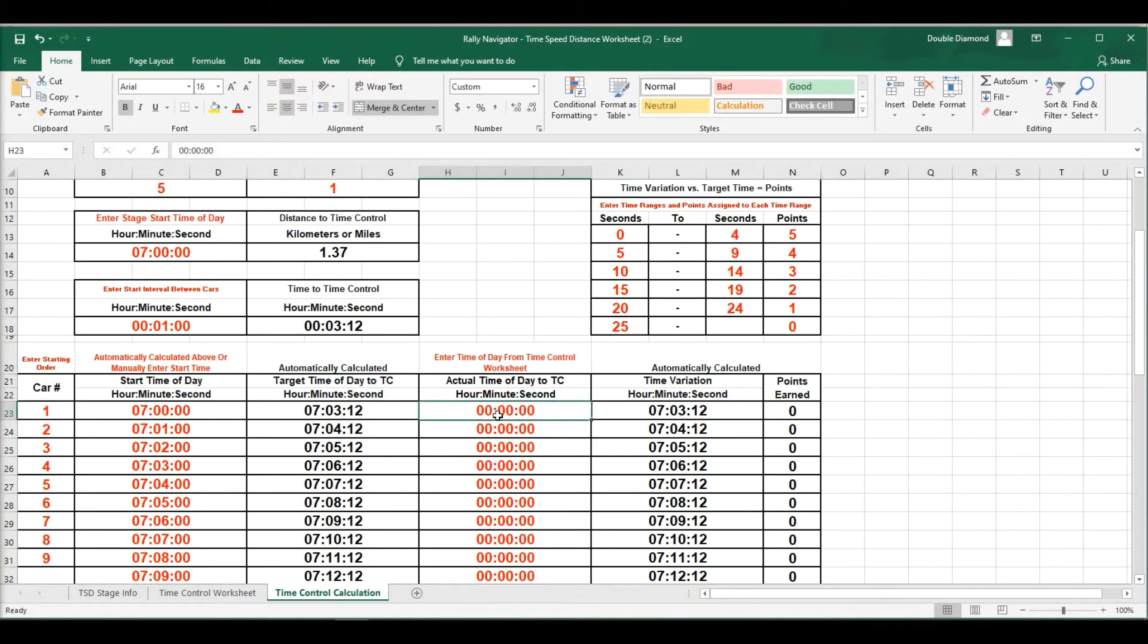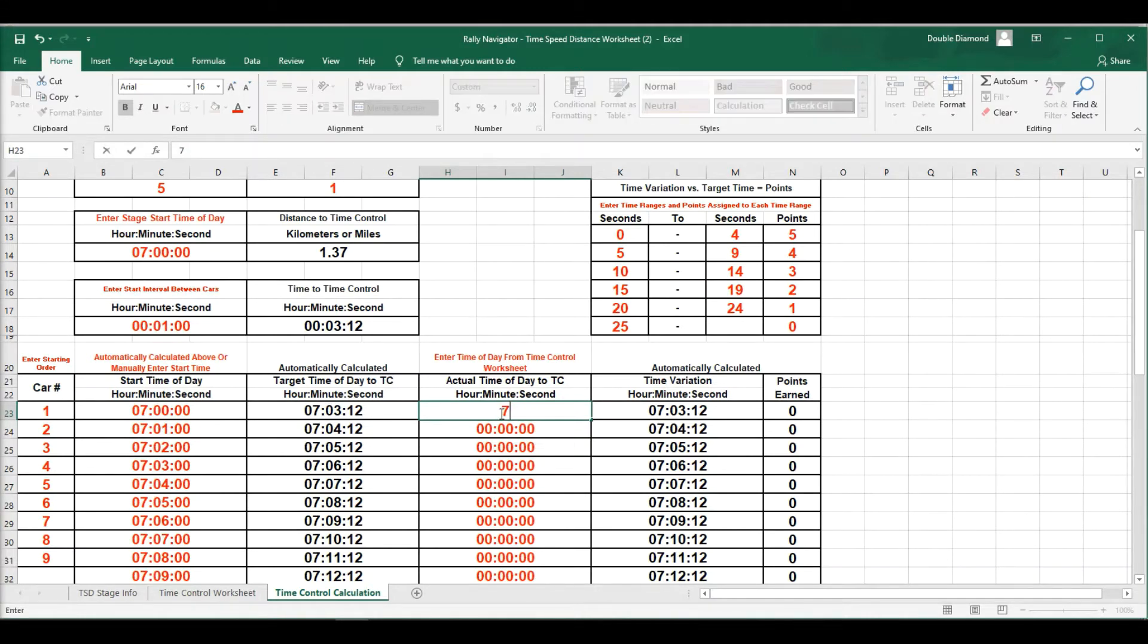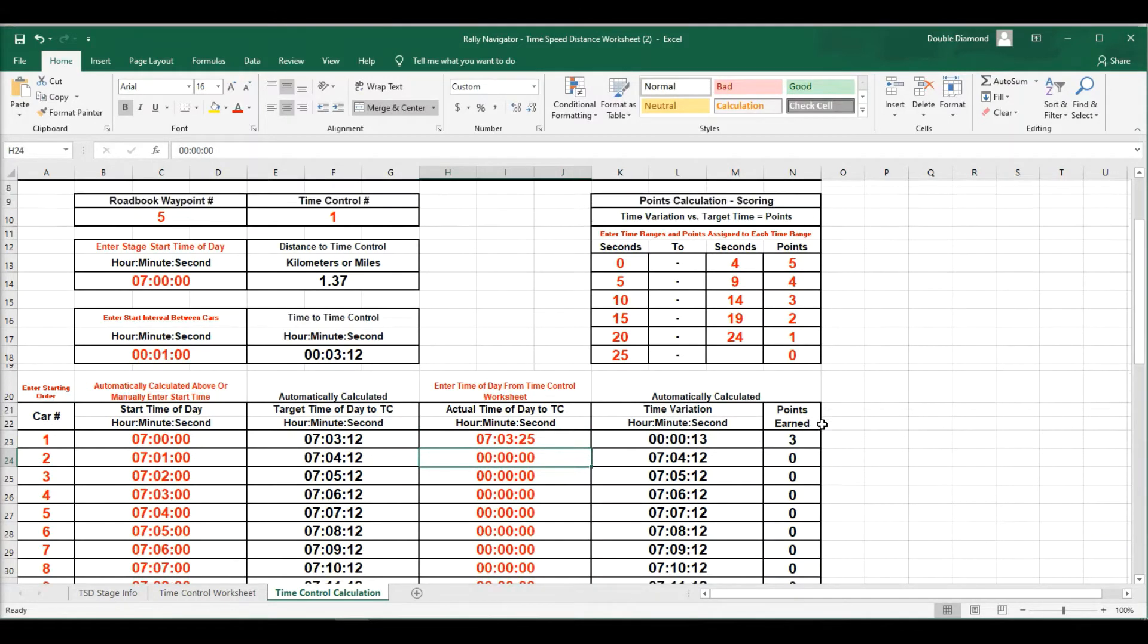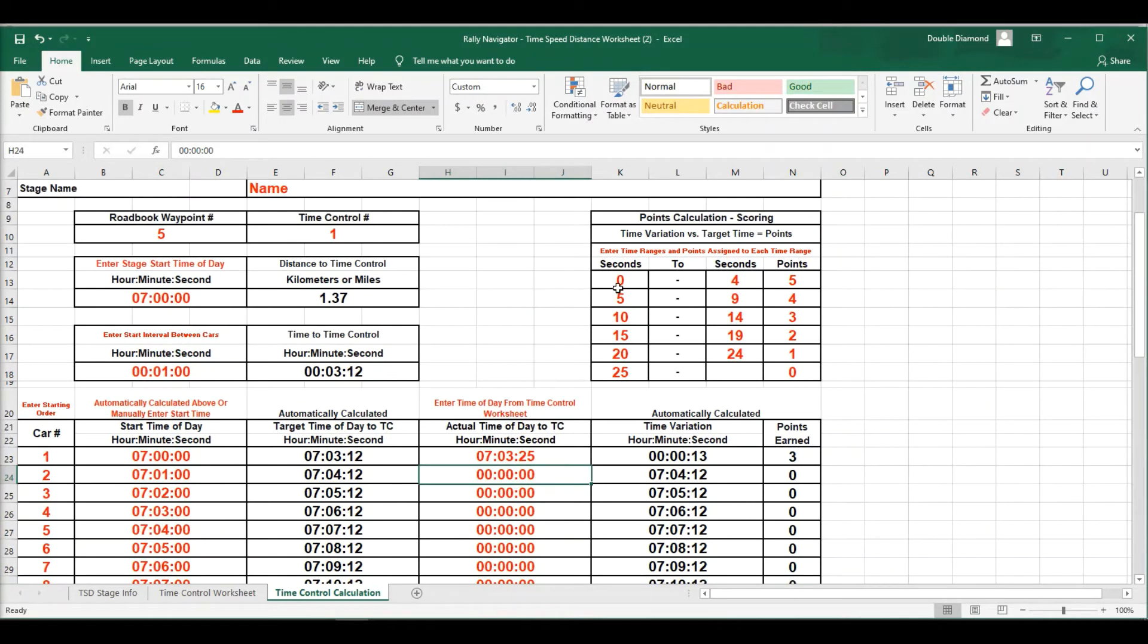And then we're going to go ahead and stick in the actual arrival time, which you're going to get off of your time control worksheet. So this should be arriving at 7.03.12. We're going to say they were at 7.03.25. And this is going to go ahead and calculate the time variation and the points earned. So the variation in points calculation is done right here.